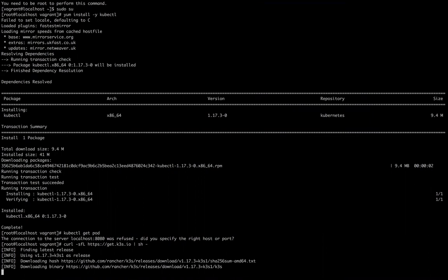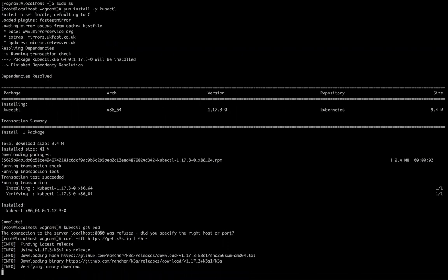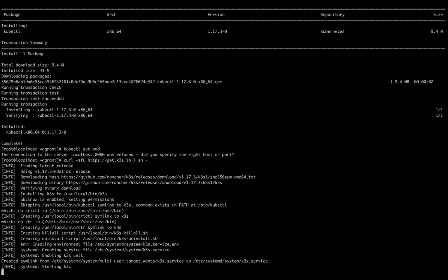So as per doc it's saying 30 seconds, maybe I don't have that much fast internet. So it's installing. Let's see how much time it will take. It's installed. It's now doing the things like it's enabling K3S unit. It created your service and it started K3S.